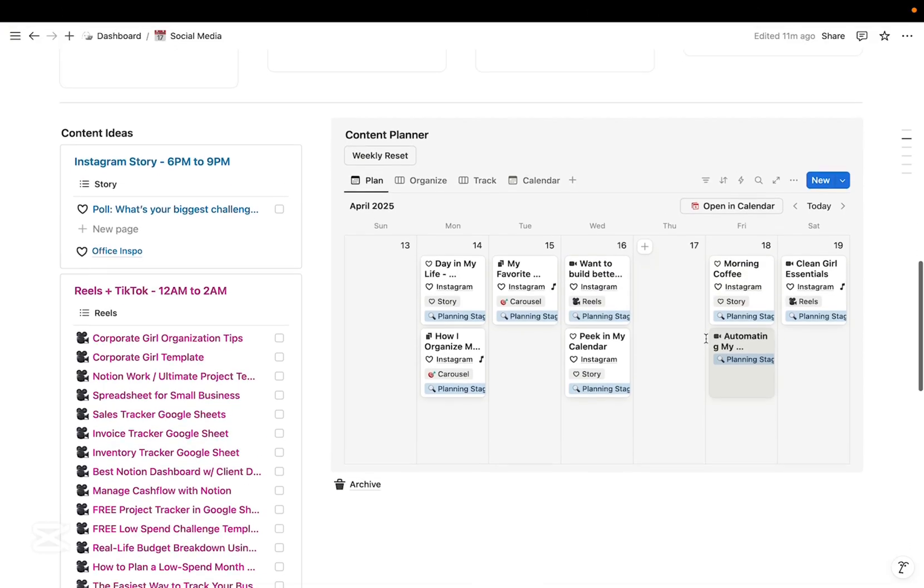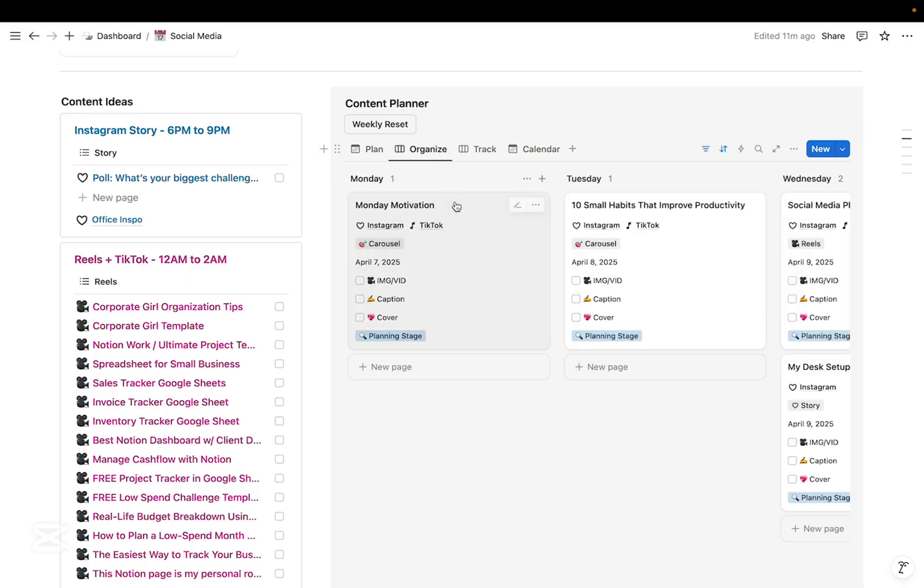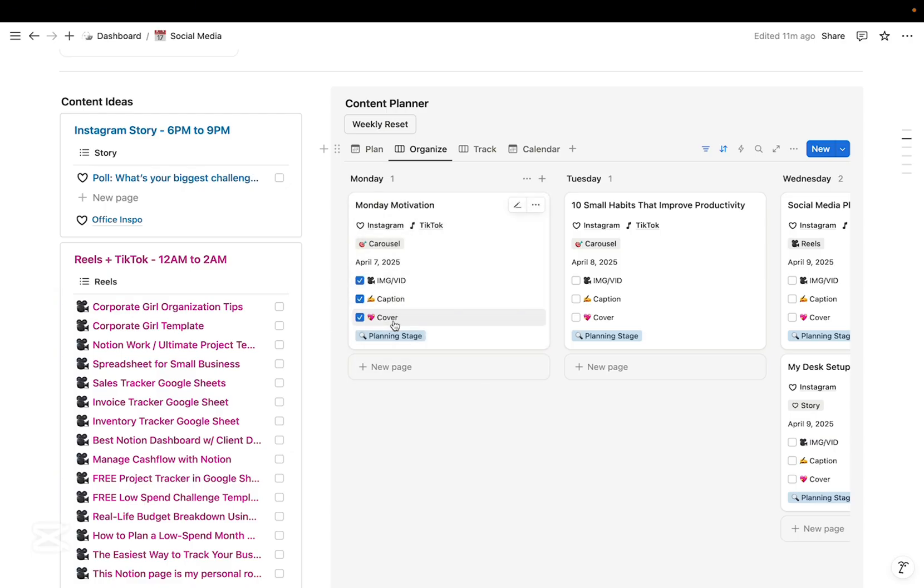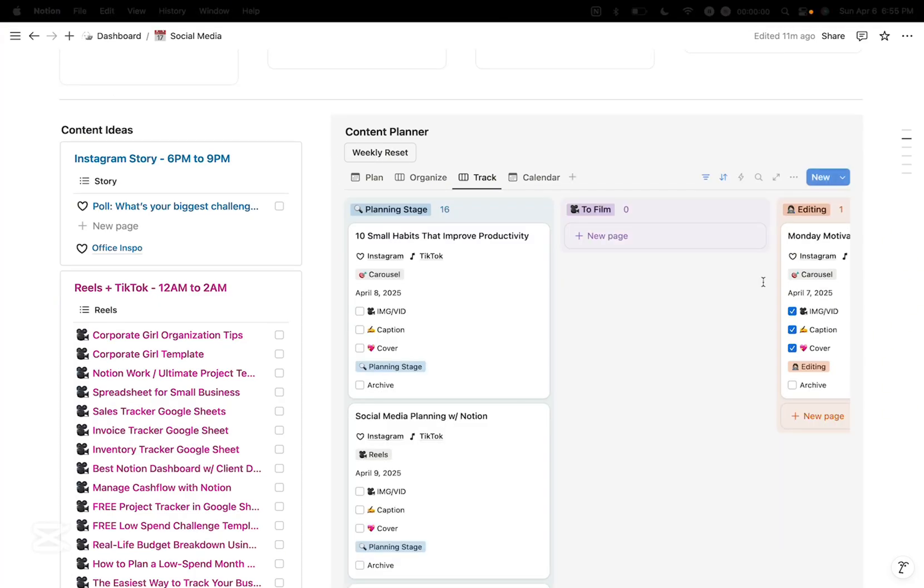So once I'm done planning my content for the week, I just switch to my weekly board view. So each content card has a mini checklist. We have image or video, caption, and cover design. So when everything is checked off, I just move the card from planning stage to ready to post.